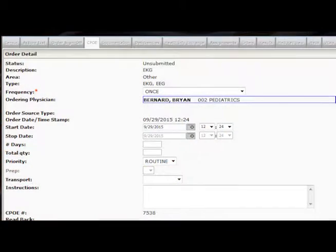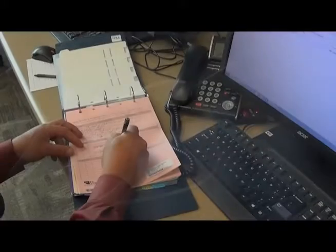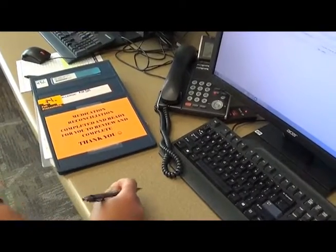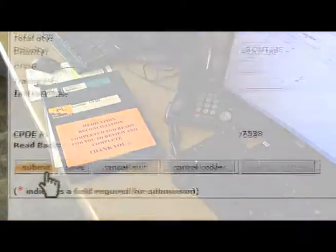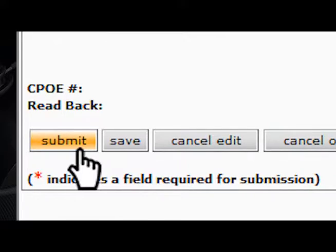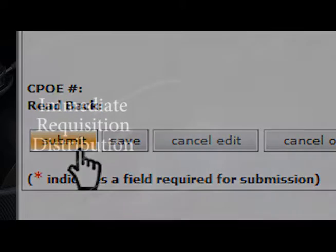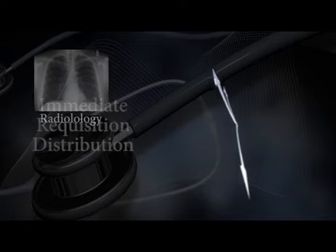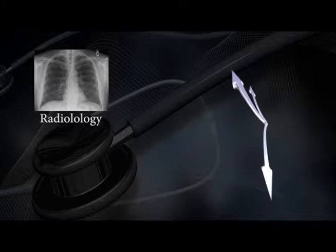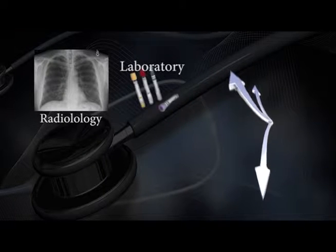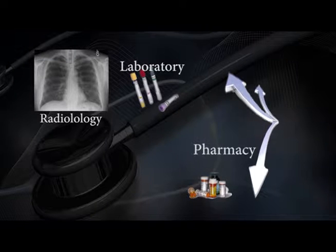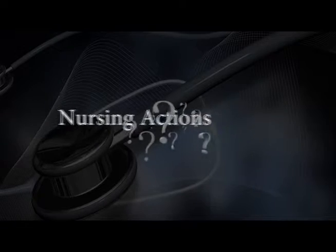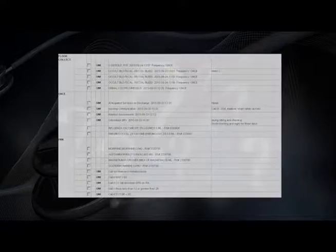When a physician enters CPOE orders, those orders do not sit in a chart on a desk somewhere waiting for a unit clerk or a nurse to find them and process them. Those orders are now auto-processed. As the orders are submitted, the requisition goes directly to the appropriate department. All x-ray orders go to radiology, all lab orders go to the lab, and medication orders go directly to pharmacy. So where do the nursing orders go? Nursing orders go to the patient's Action List.